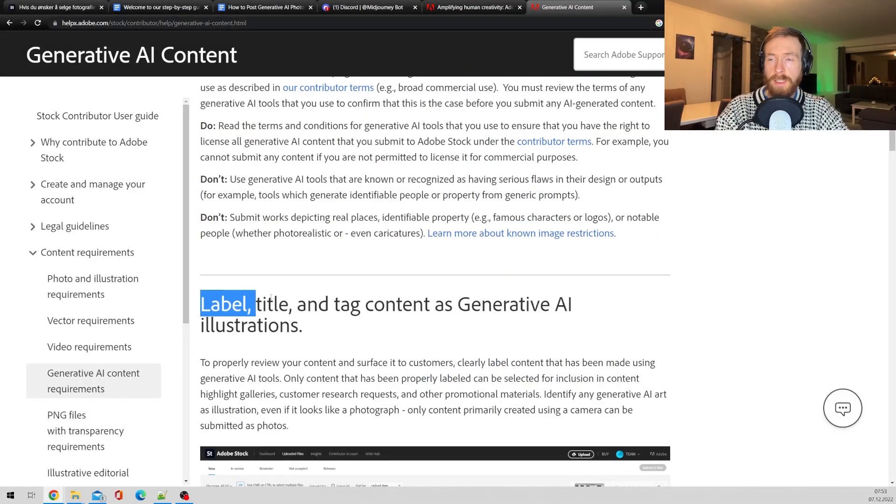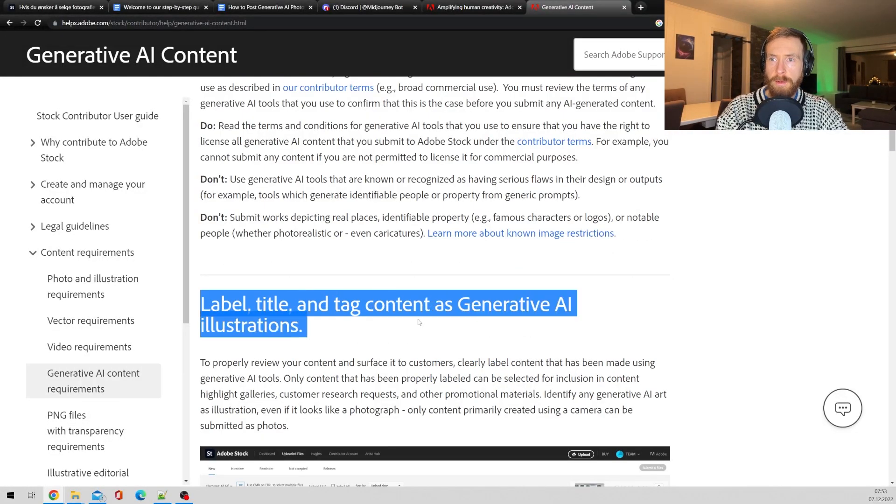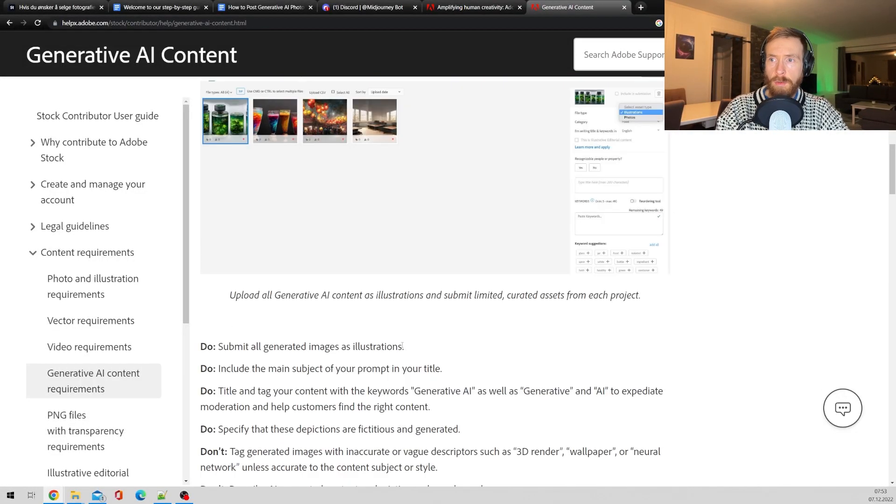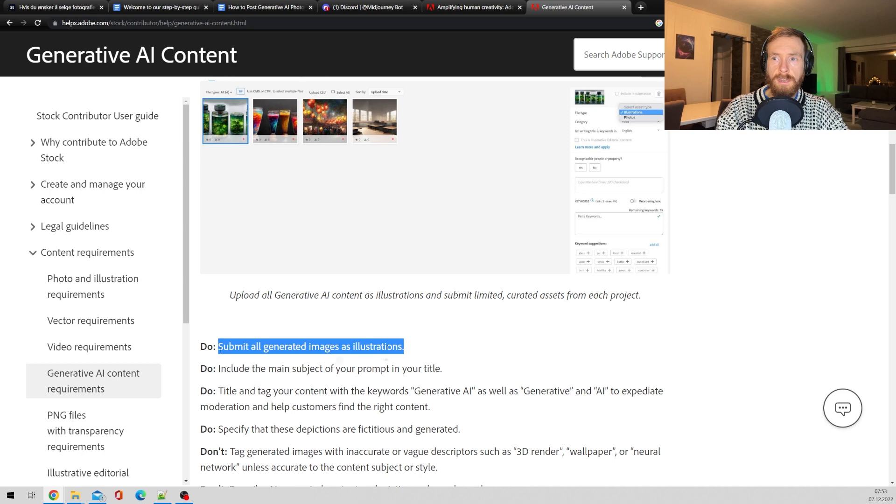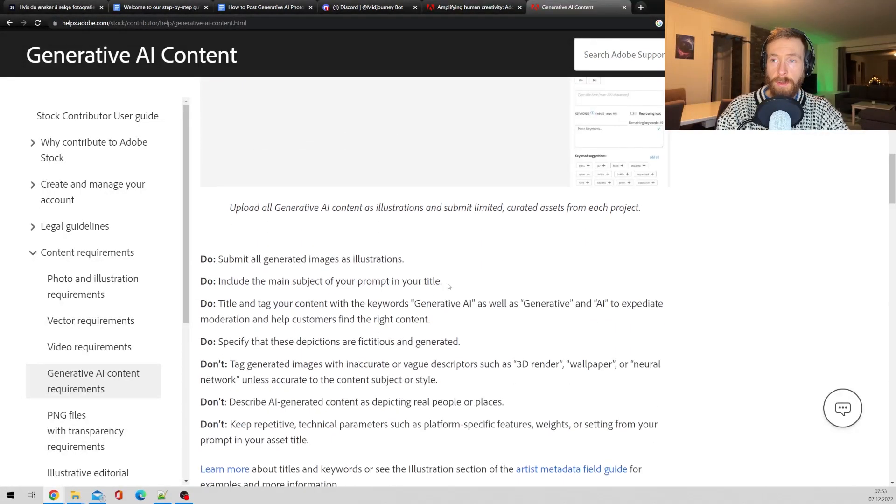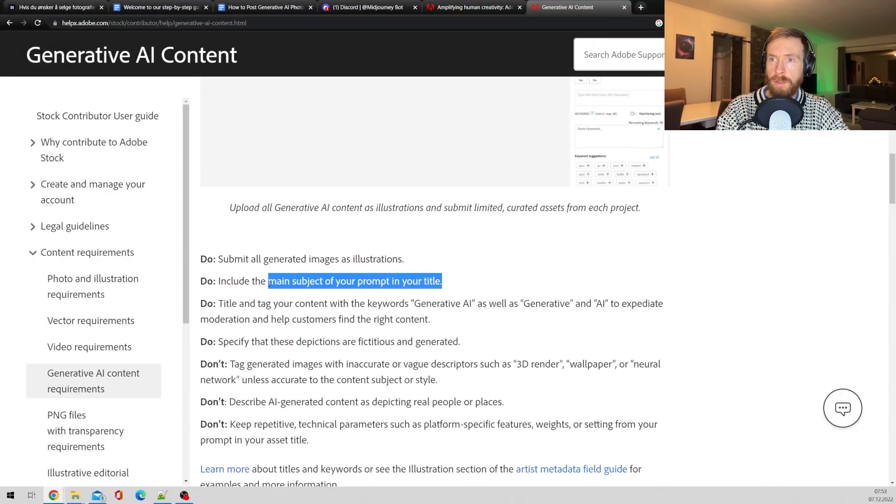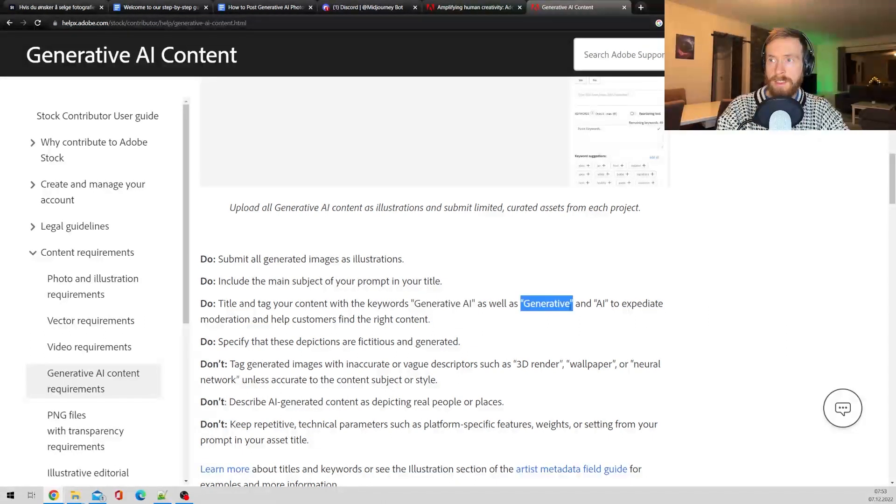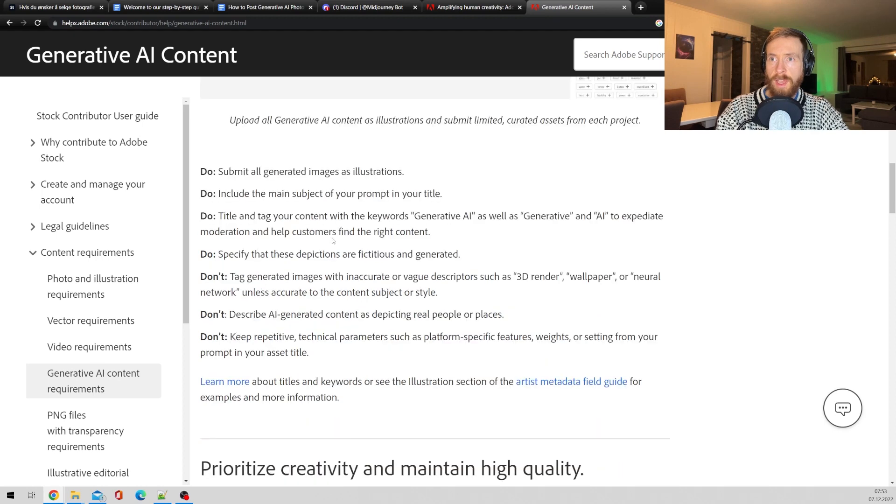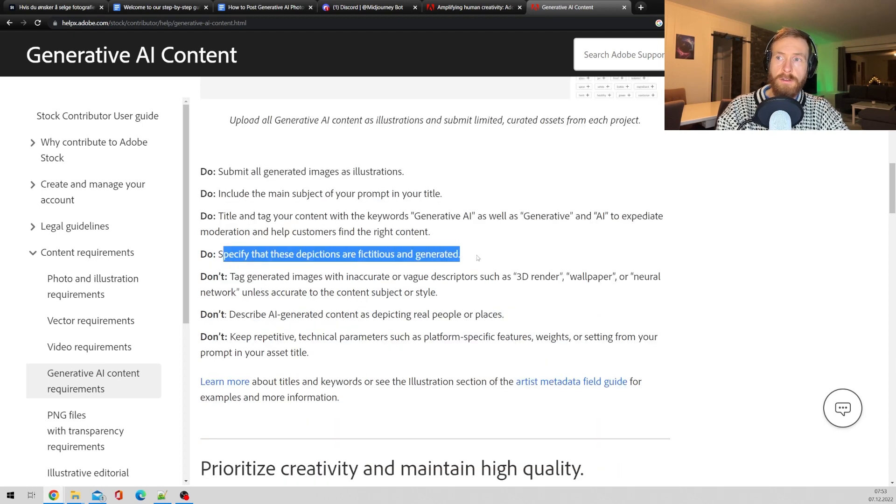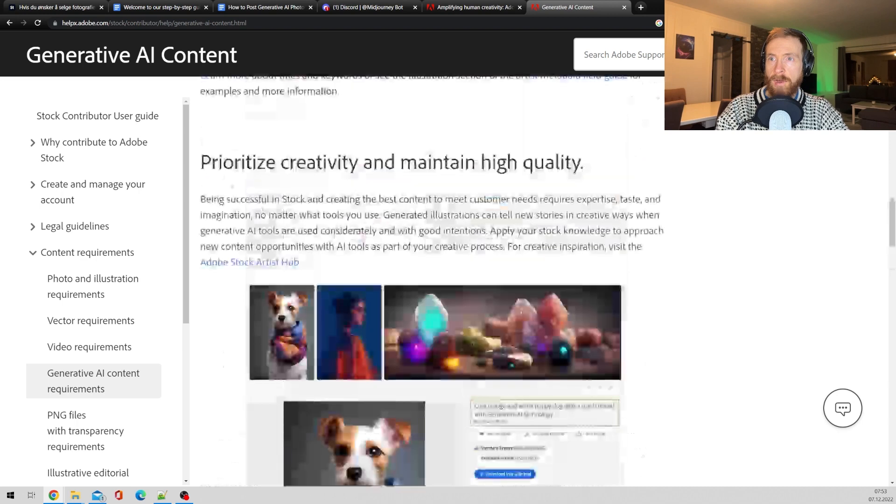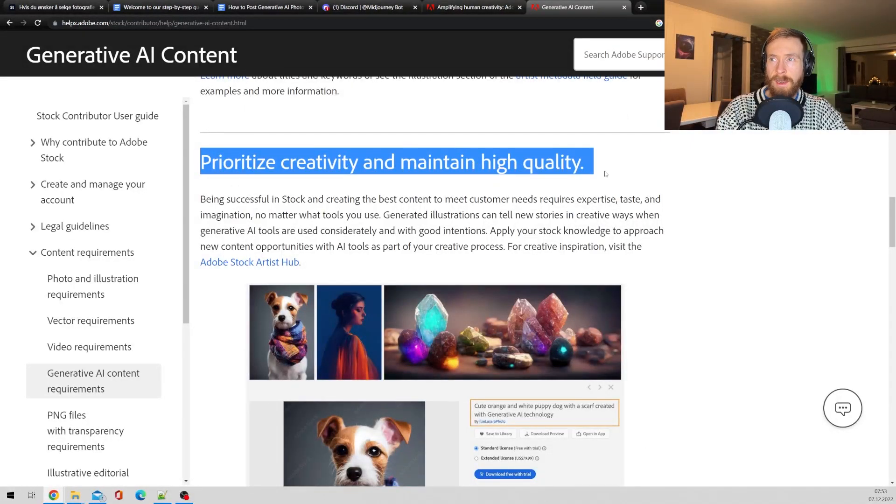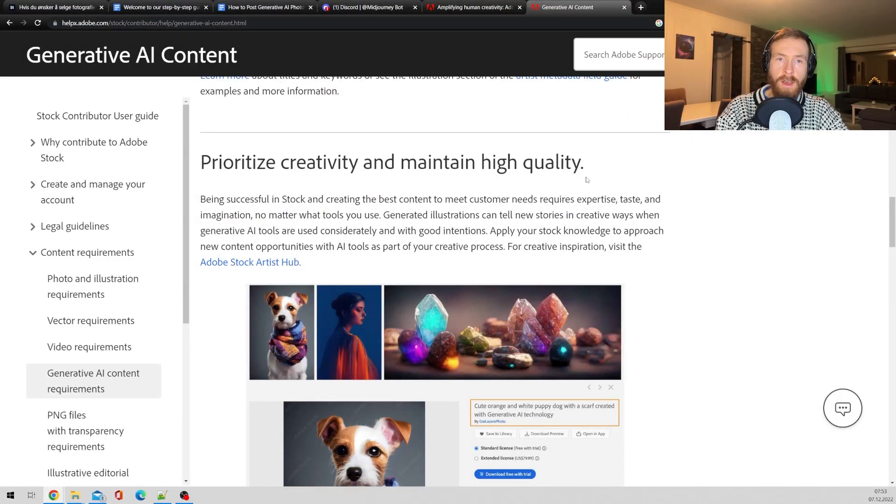Here we got something important: labeled title and tag content. So all images should be tagged as illustrations. We're gonna go over this and include the main subject. And tag and title your content with generative AI as well as generative and AI to help with moderation, and specify that these are fixtures and generated.